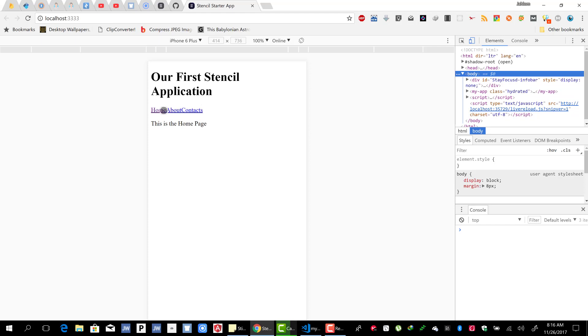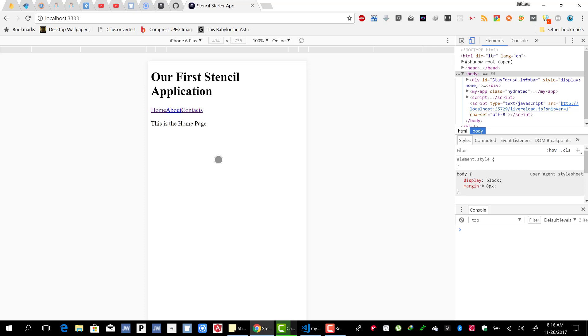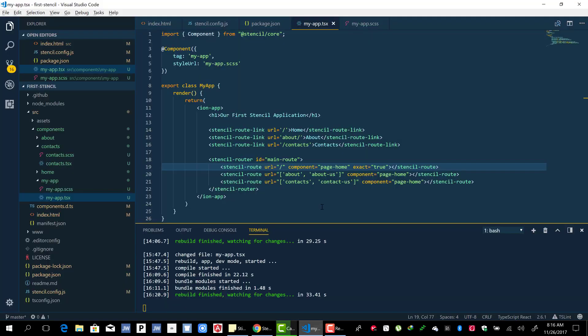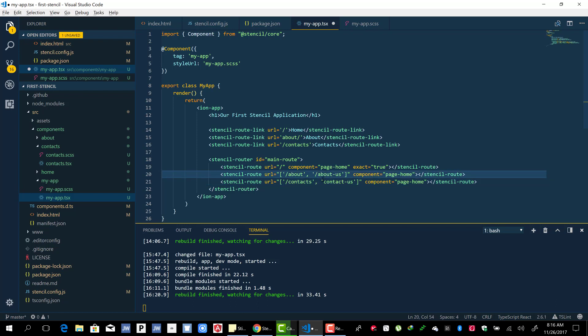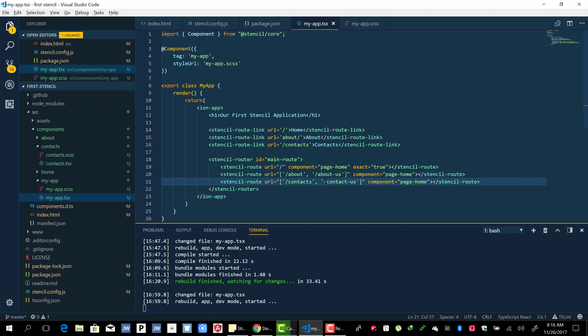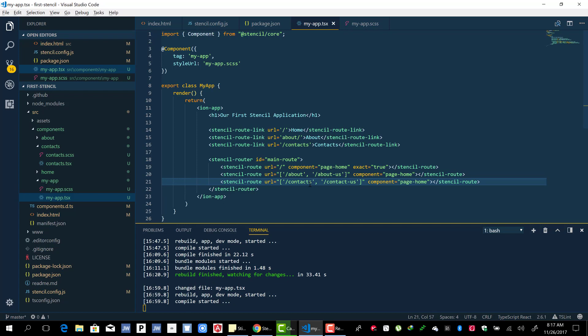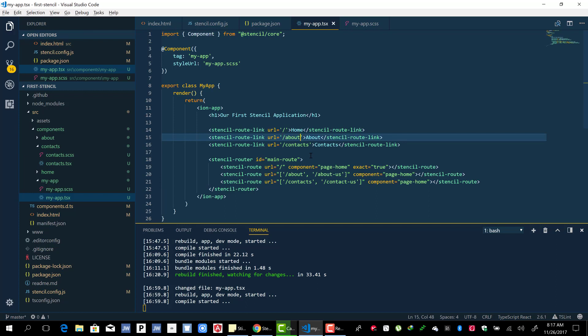Let's go to about, let's go to contact. Whoa, we don't see anything there. And go back to home we see something else. Okay, so I had to bring these slashes. Let me fix this one as well. I think we are good to go.